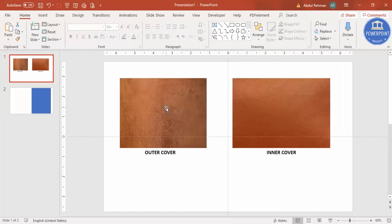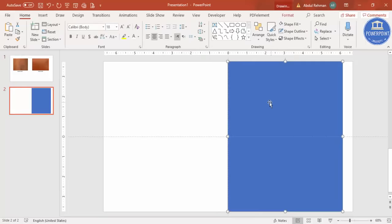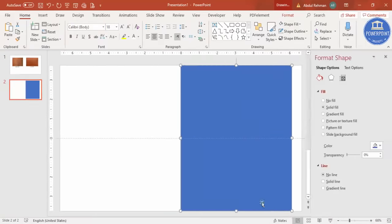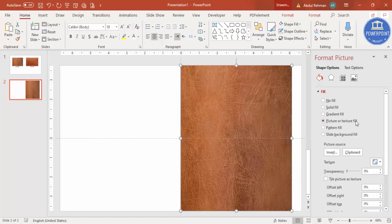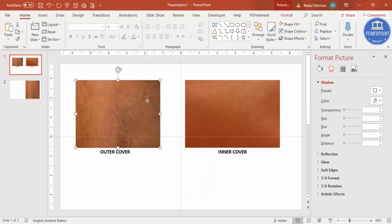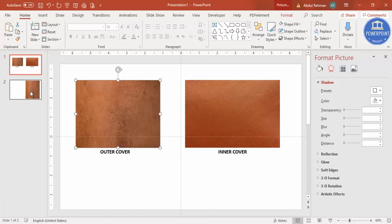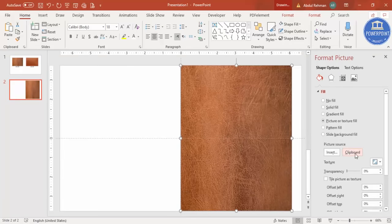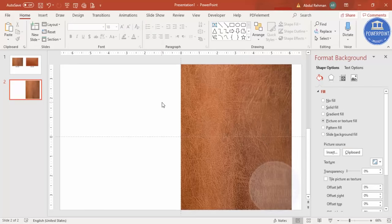I'm going to copy this outer cover onto this rectangle. Right-click, go to Format Shape, and select Picture or Texture Fill. Copy the leather image with Ctrl+C, then come here, select the rectangle, and click on the Clipboard. The same image will appear on the rectangle.